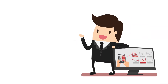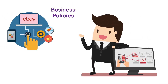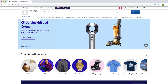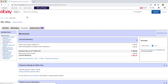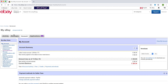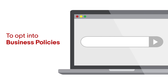How you link your listings to a shipping rate table depends on if you have business policies. To check if you have business policies enabled, go to your account settings. If you do not see a link to business policies under My eBay Views, it is not enabled. If you want to opt in to business policies, go to ebay.ca/getbp.